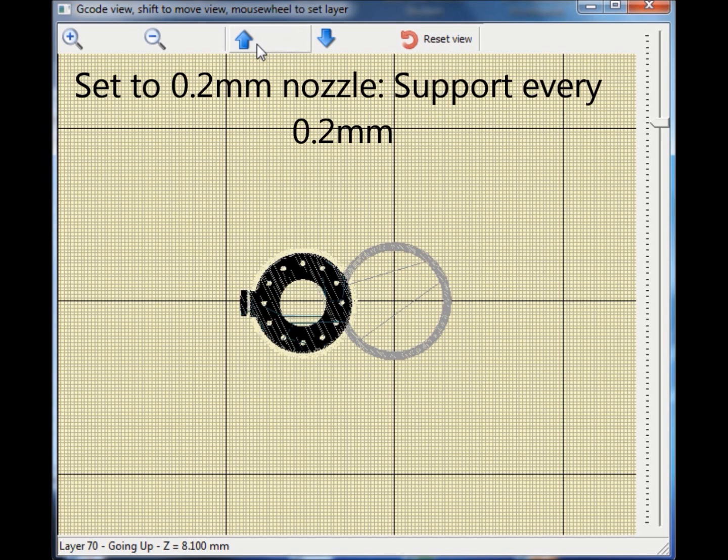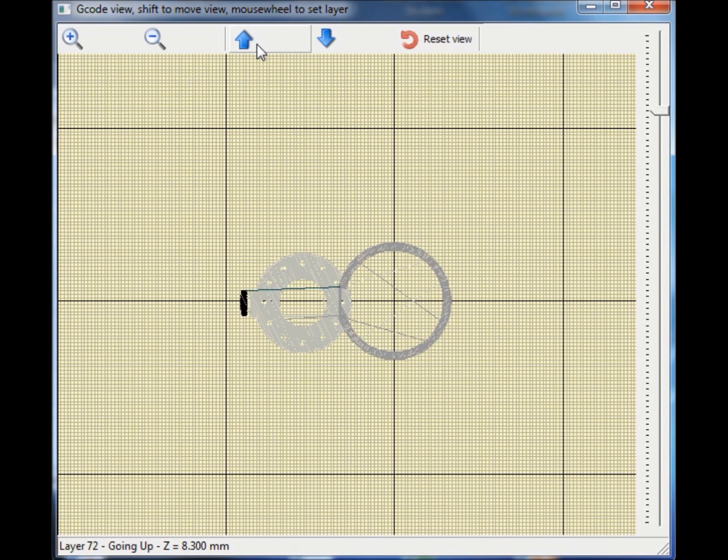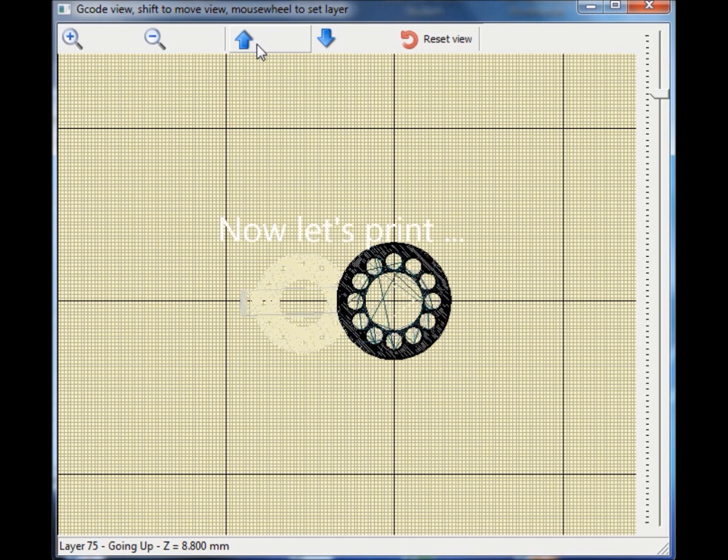In worst case, due to rounding errors, there can be a little gap between the last support material layer and our model. Now let's see the printing.